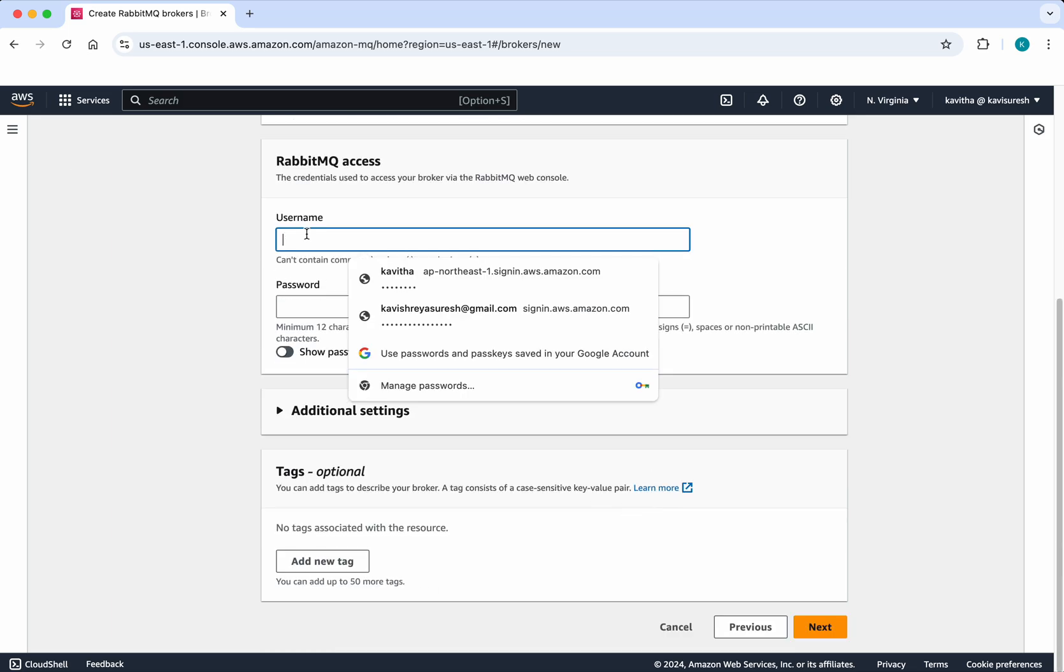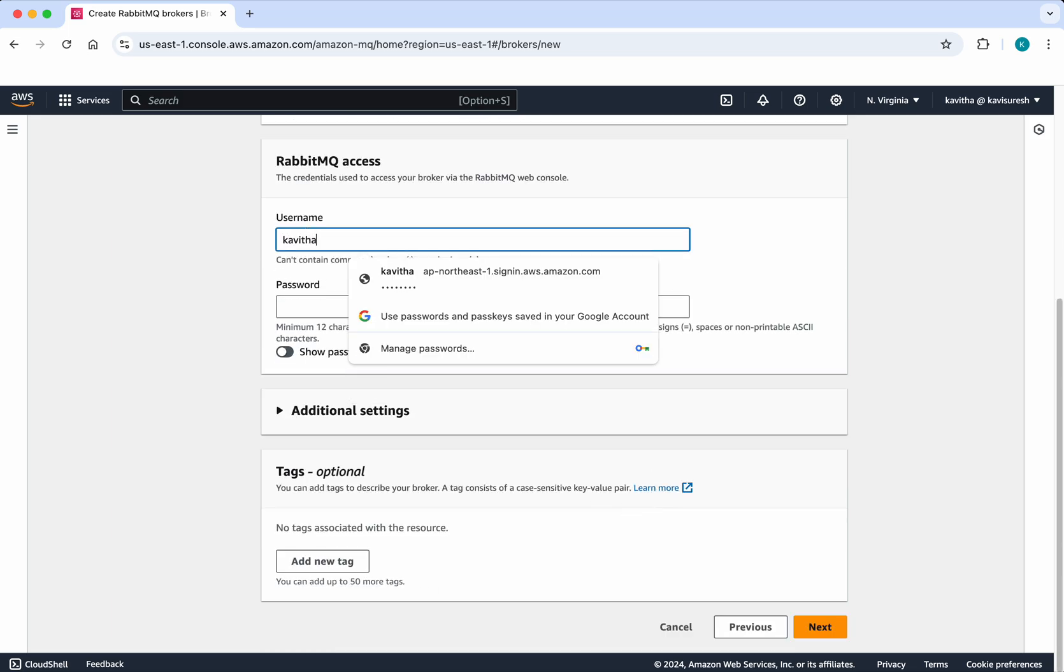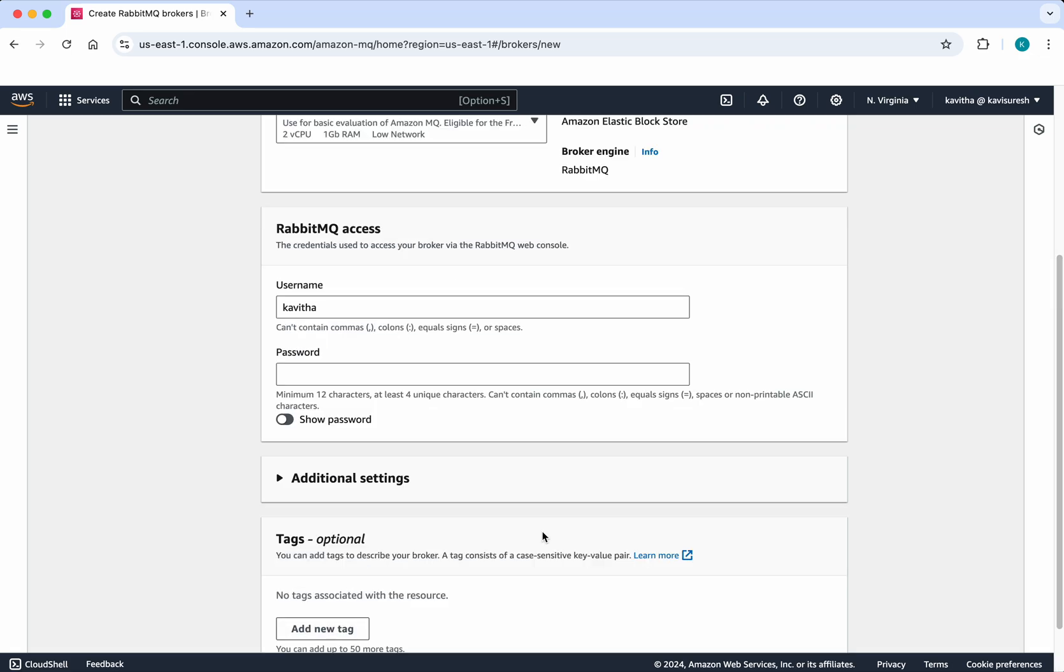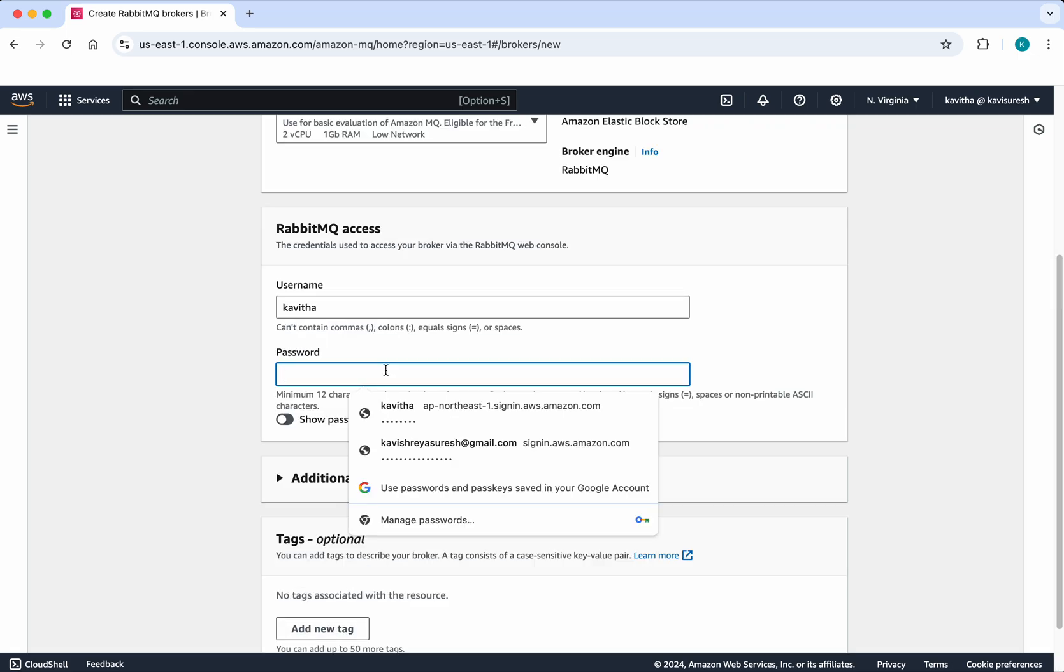Then we need to give a username, so I'm going to use Kavitha. Let's set the password. The password has to be 12 characters.